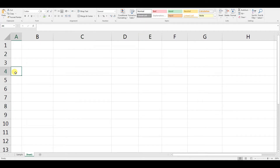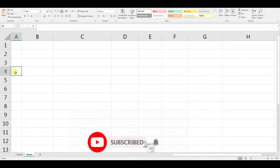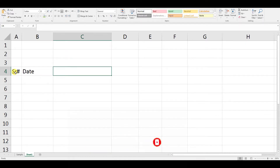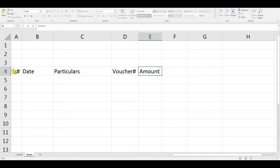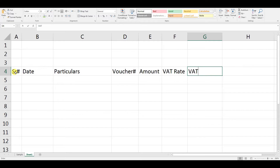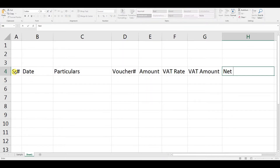We need to define the columns first — how many columns we need in this format. We'll have: Serial Number, Date of Invoice, Particulars, Voucher Number, Amount, VAT Rate, VAT Amount, and Net Value of Invoice.